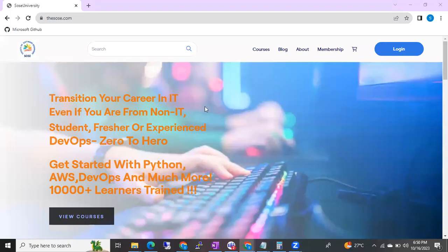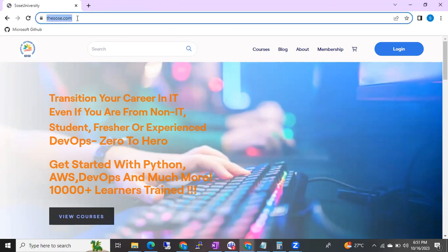Hi friends, this is Shanmukh. I am very happy to announce this news. We just started our website, thesource.com. You can use this website from today onwards — it's live!